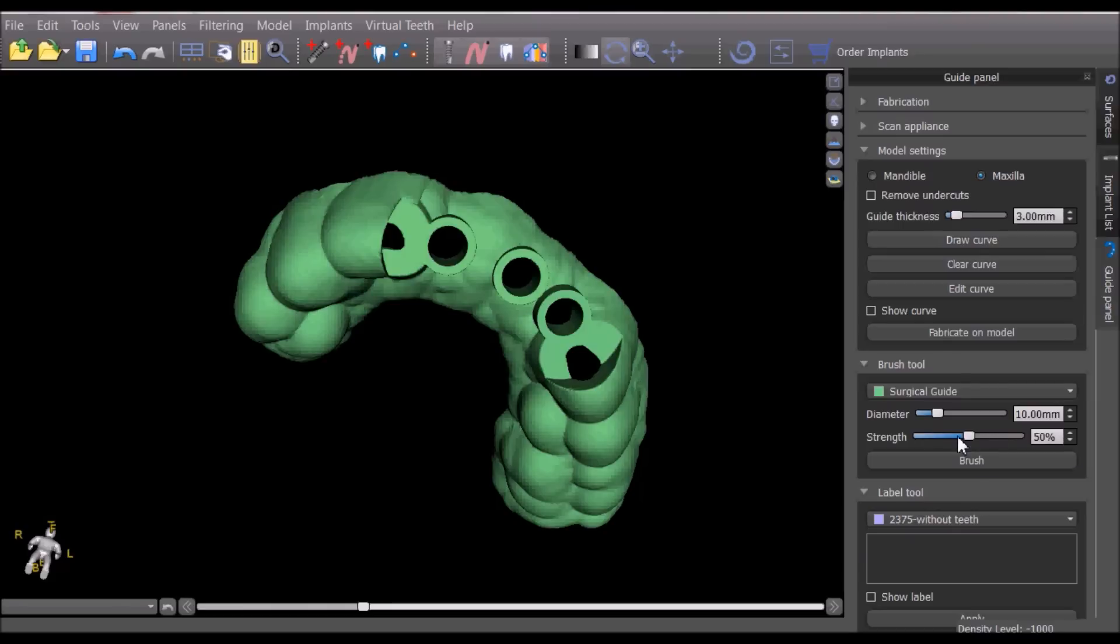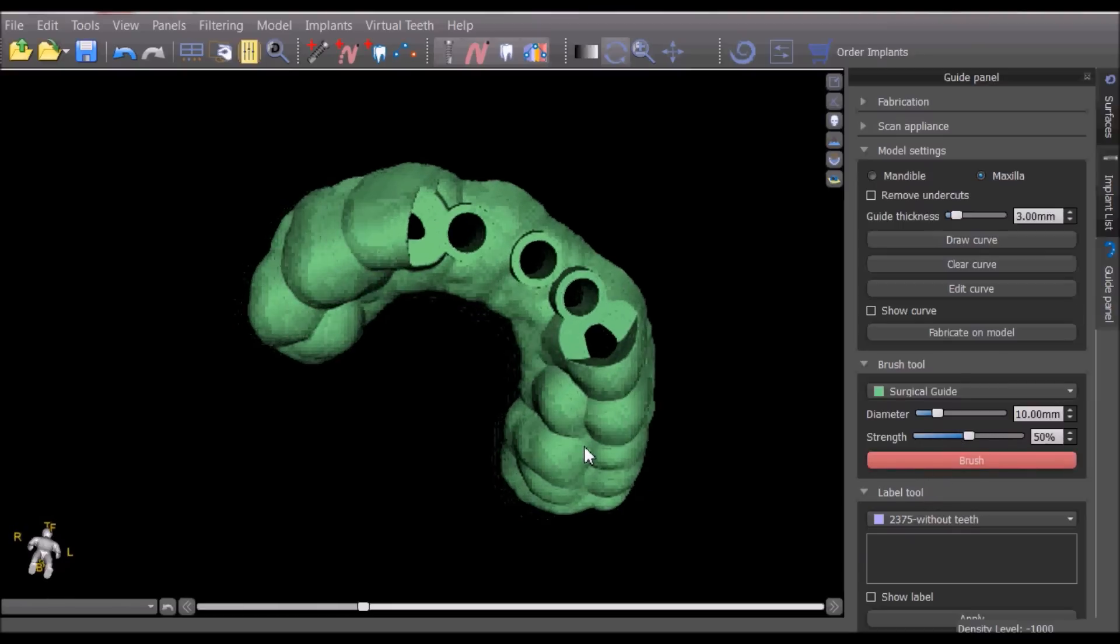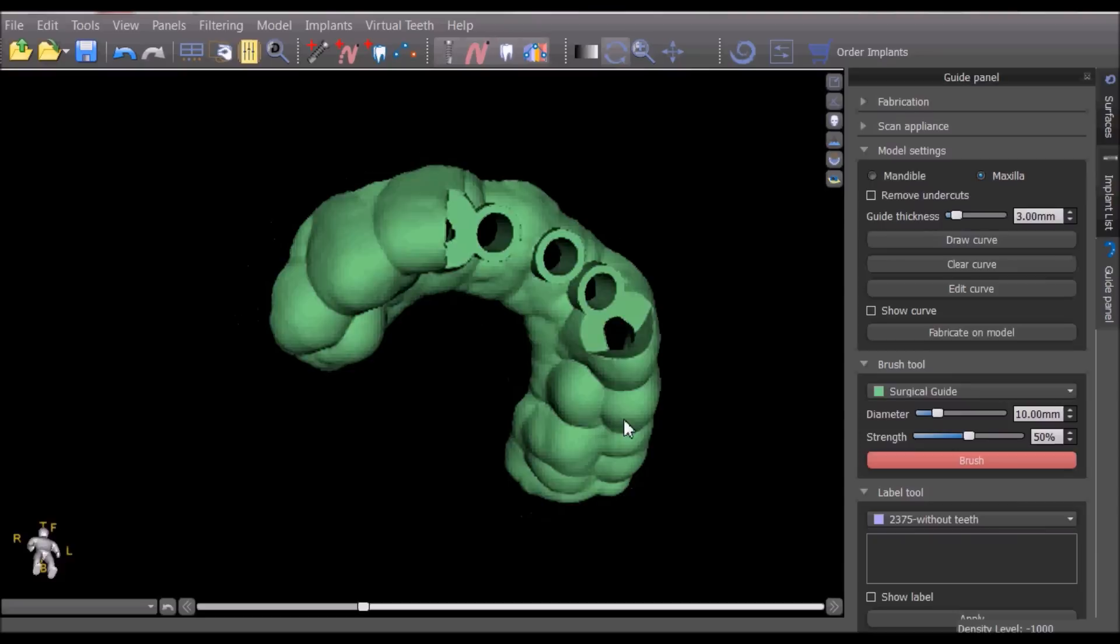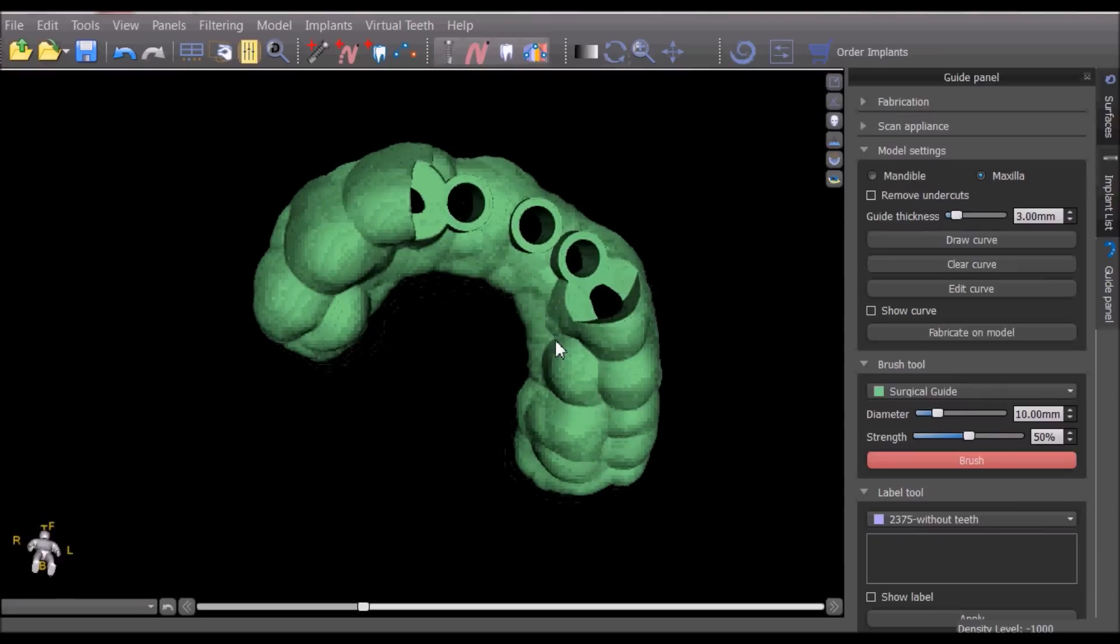The brush tool can be used to smooth out areas on the surgical guide by holding down the shift key and using the left mouse button to do the smoothing.